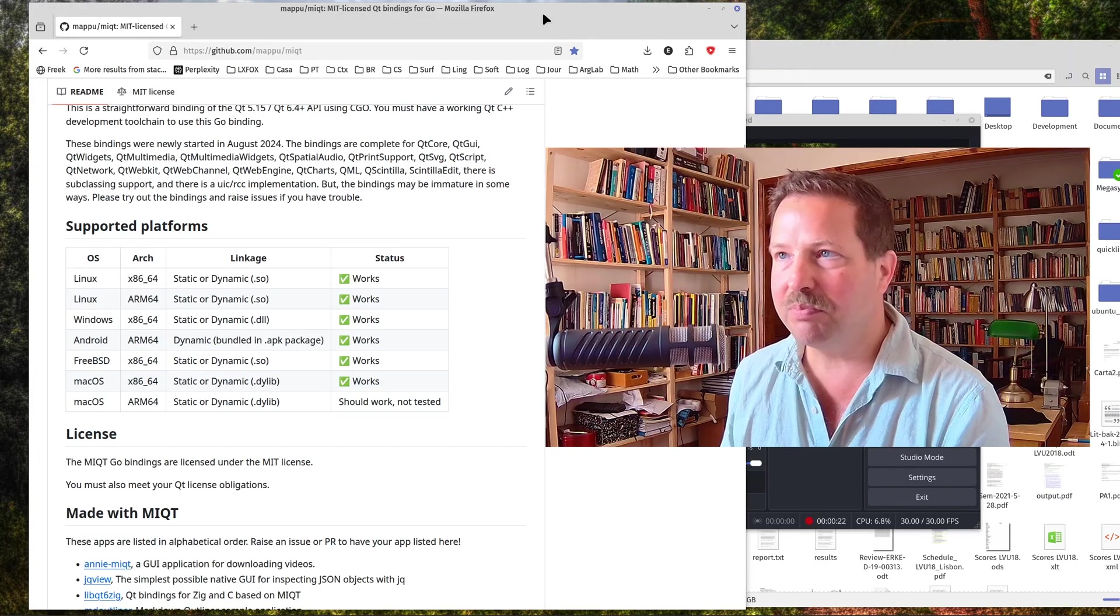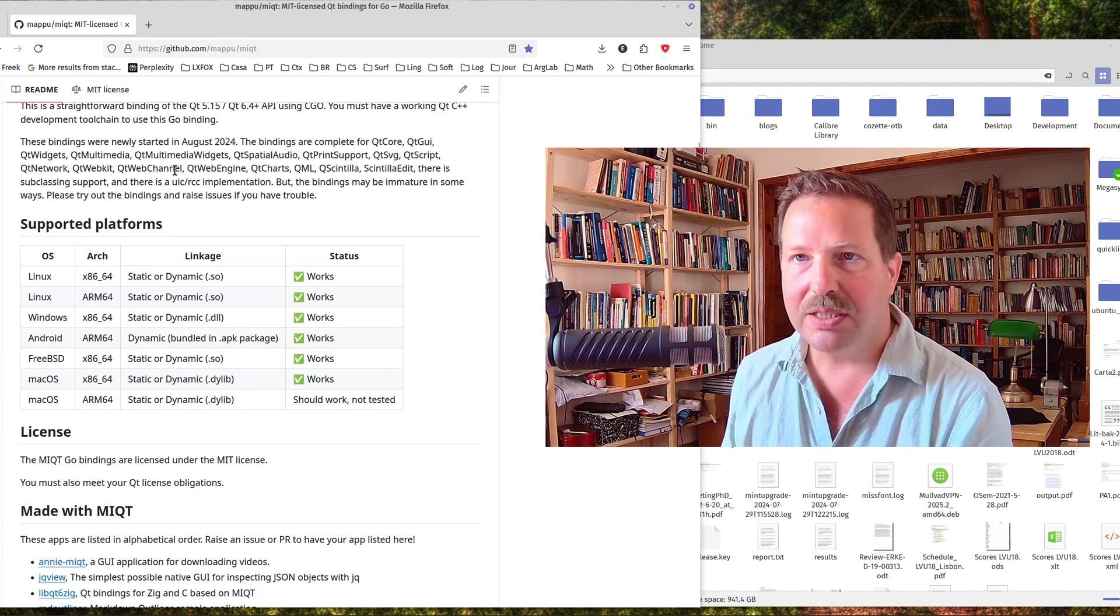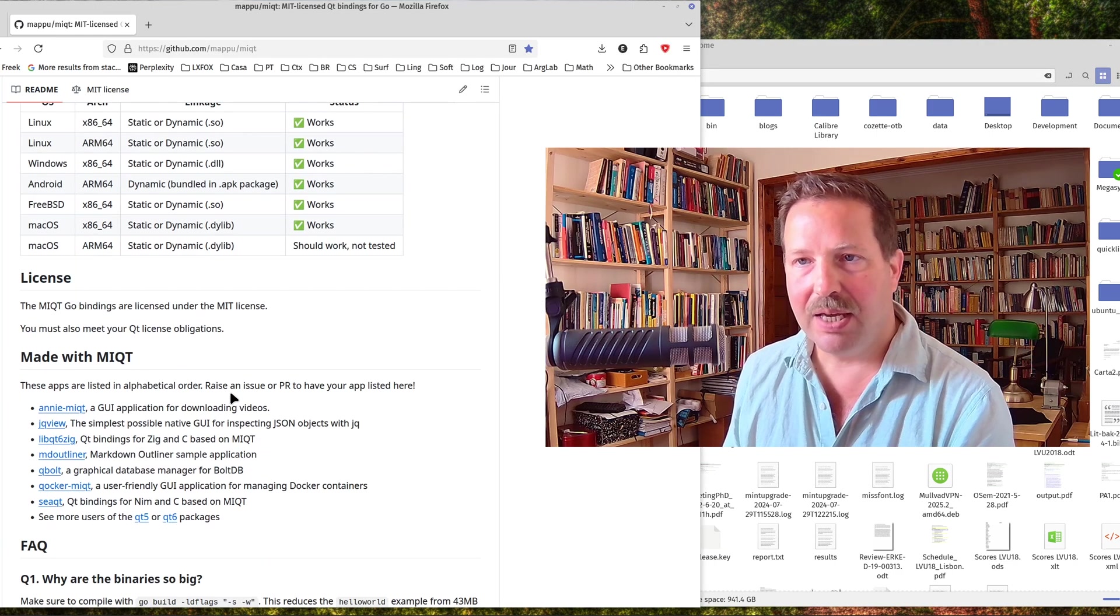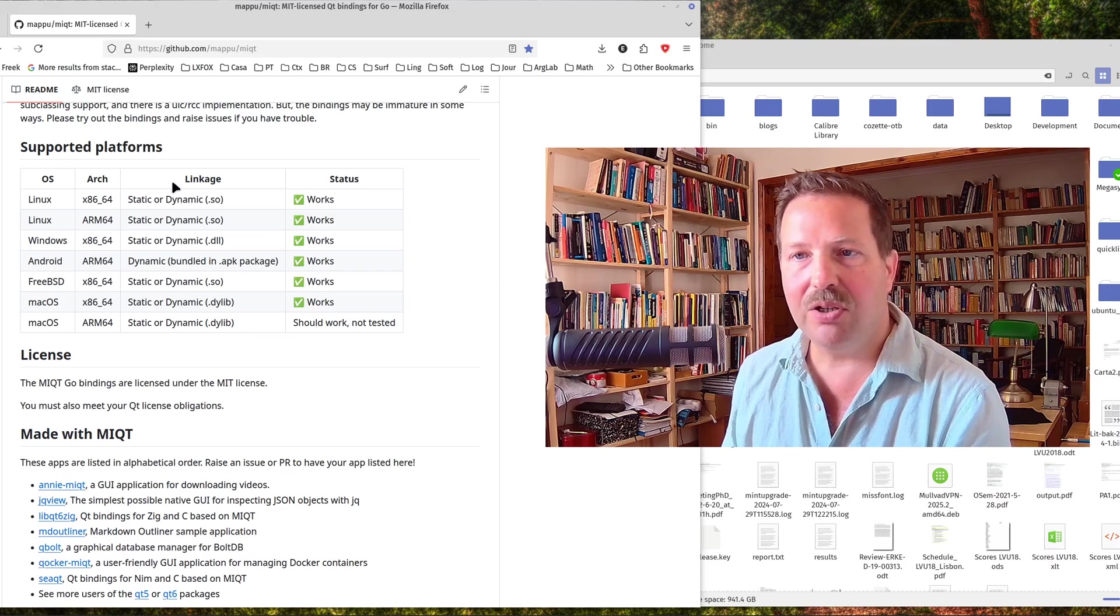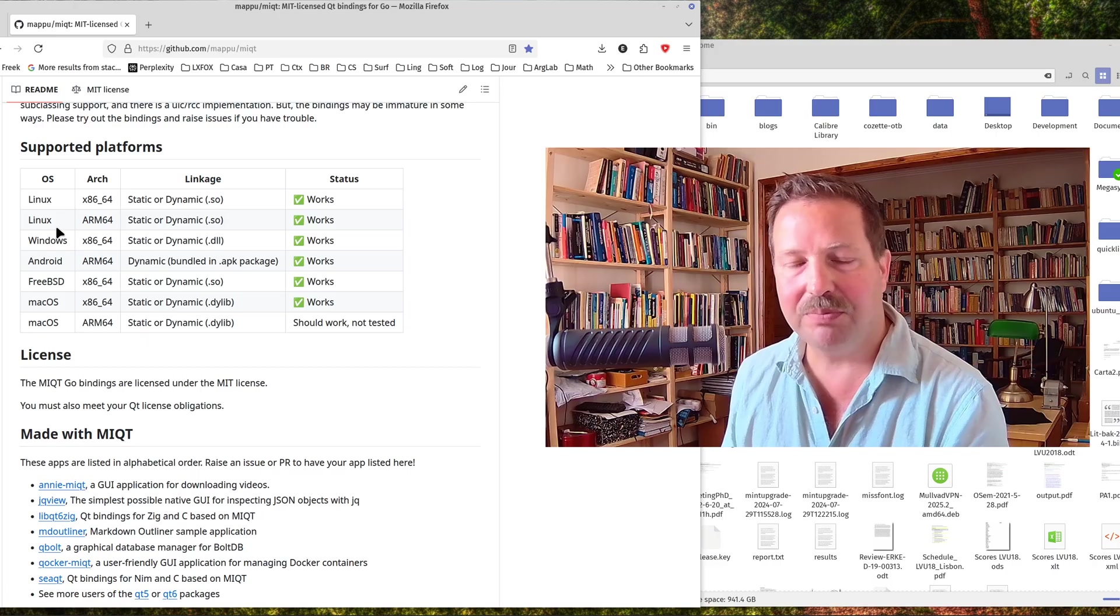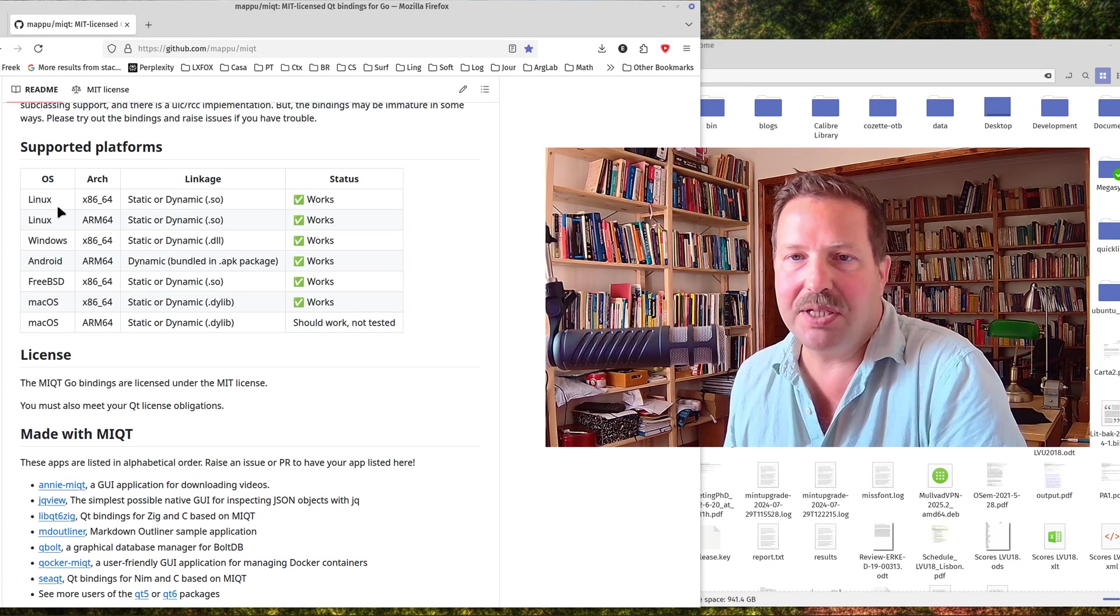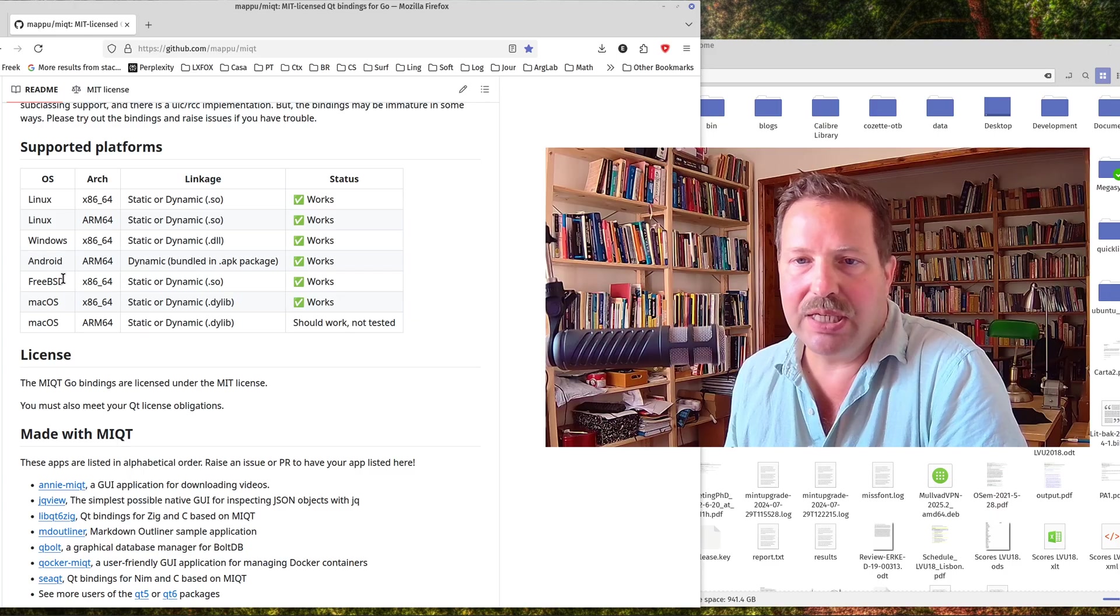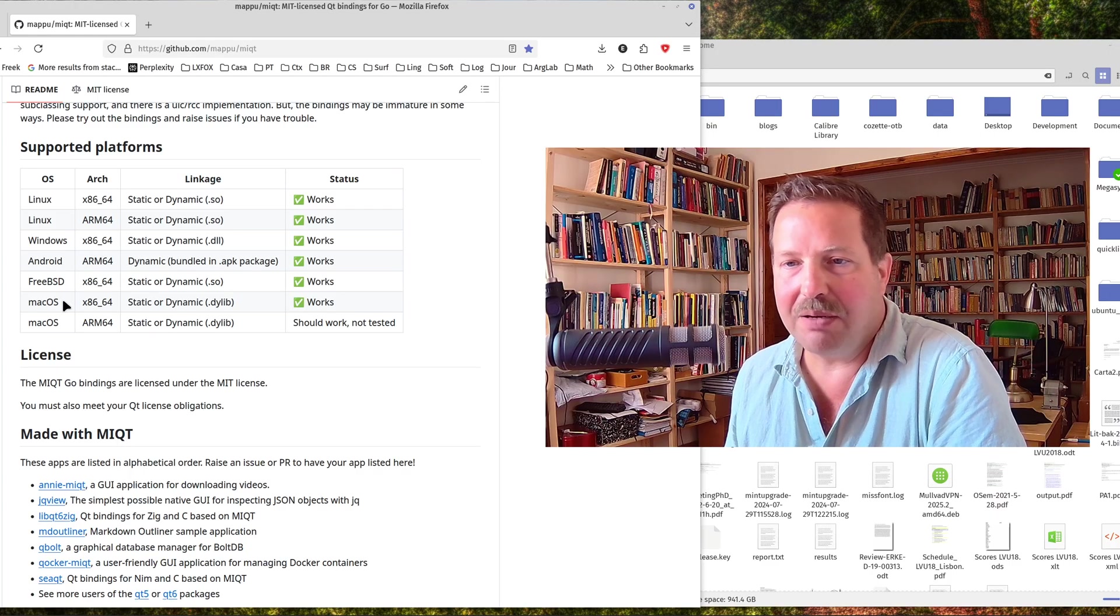Let me show you the bindings I prefer, and these are Mapu MIQT here, because these allow static and dynamic binding on all supported platforms. Now supported platforms are in this case Linux, Windows, Android, FreeBSD, which is not so important maybe, and macOS.